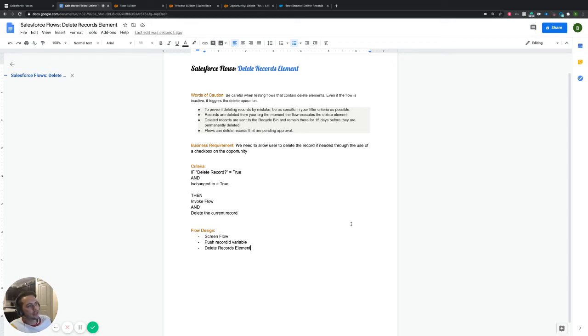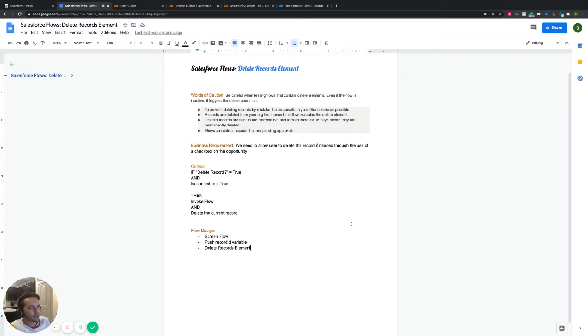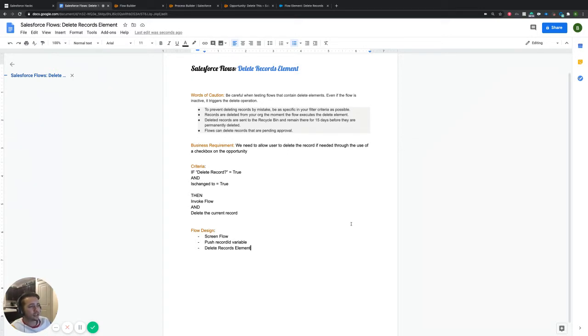All right, sweet. You guys clicked on the delete records video that we have out here. Essentially, this one should be pretty straightforward. It's not going to be super fancy because this whole element really isn't that fancy. It's pretty straightforward. The title pretty much says it all on this one. It's easy to set up. Essentially, you want to delete something, and this allows you to delete something.